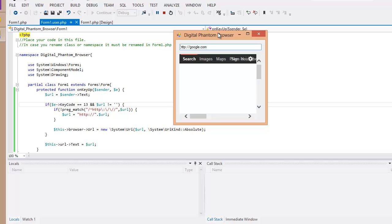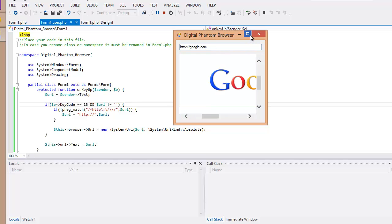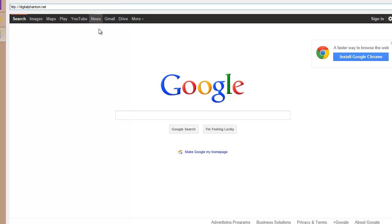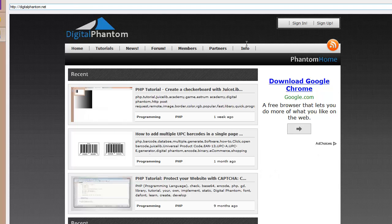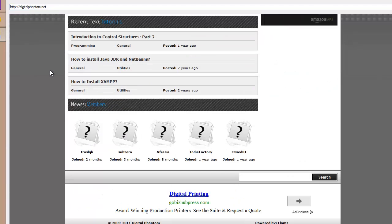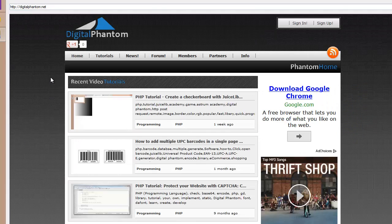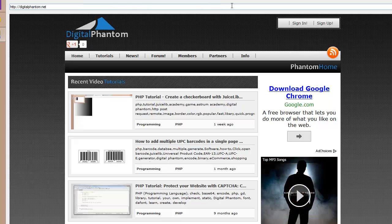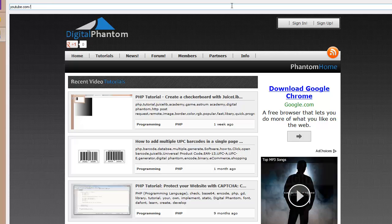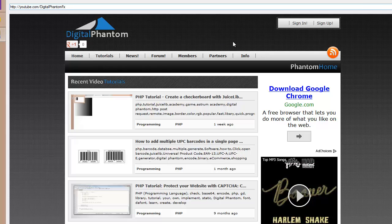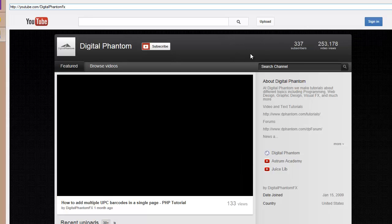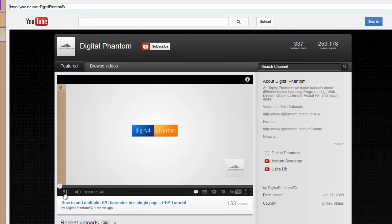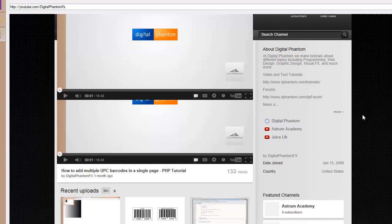Google.com. There you go. Looks pretty good. Alright. We typed in google.com and it took us to http colon forward slash forward slash google.com. And now, let's go to digitalphantom.net. There we go. Let's take it as a digital phantom. And pretty good. And let's see what else. Let's go back to youtube.com forward slash digital phantom fx. So, it should take us to our channel page. There we go.